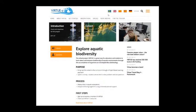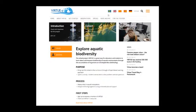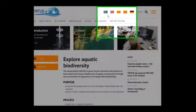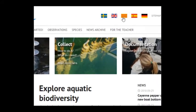Virtuos is part of an Erasmus Plus project supported by the European Union between 2017 and 2020. You can see that the website is available in five different languages: English, Swedish, Catalan, Spanish, and German.